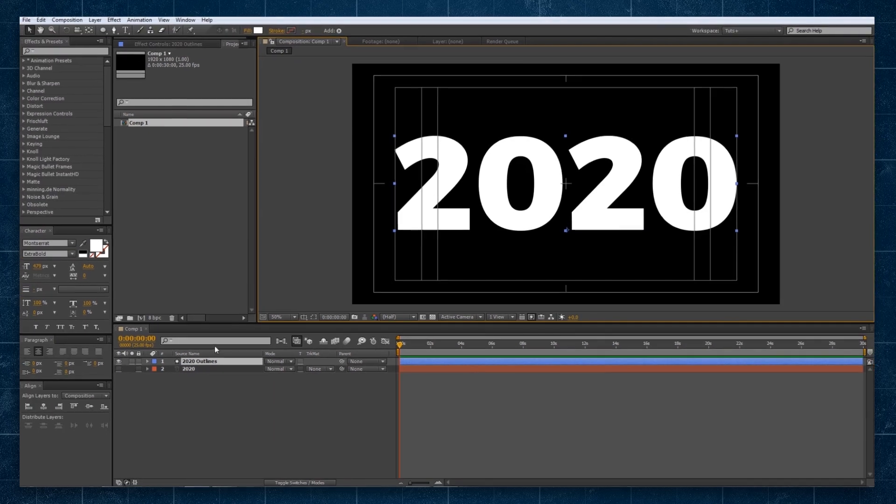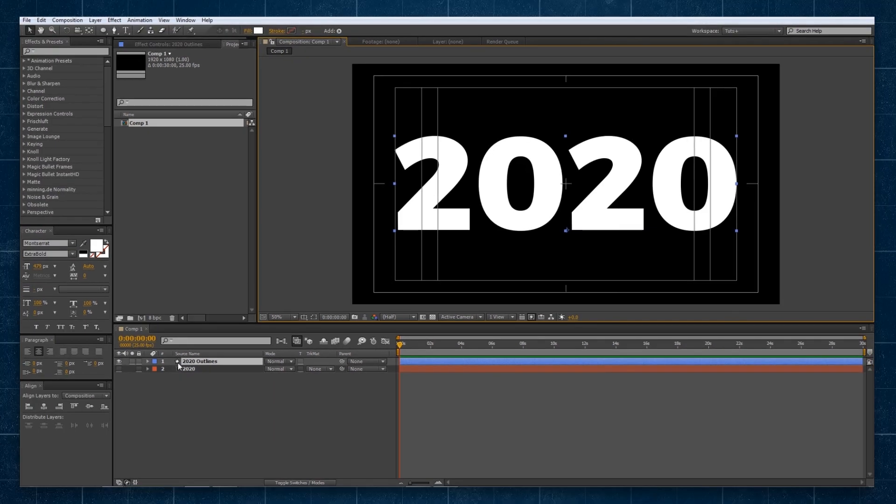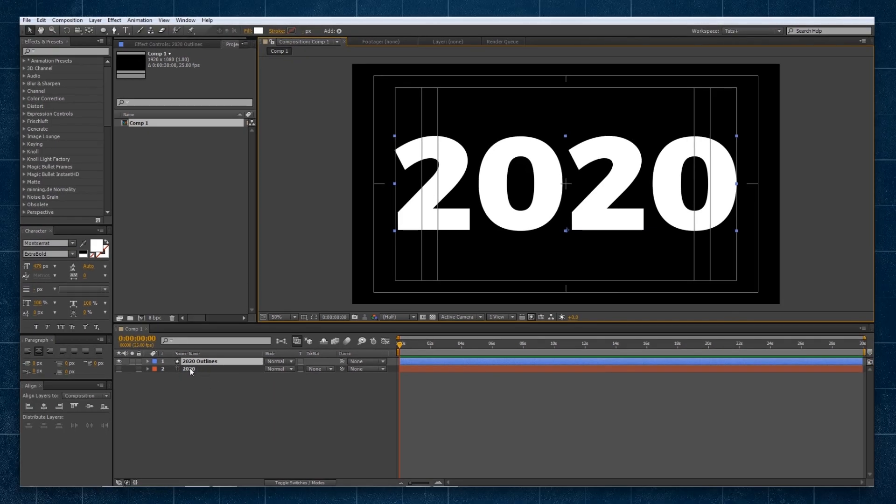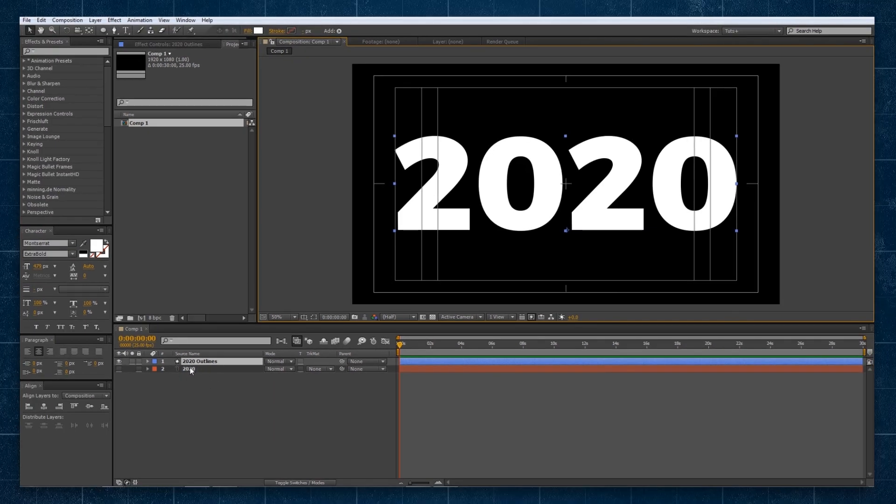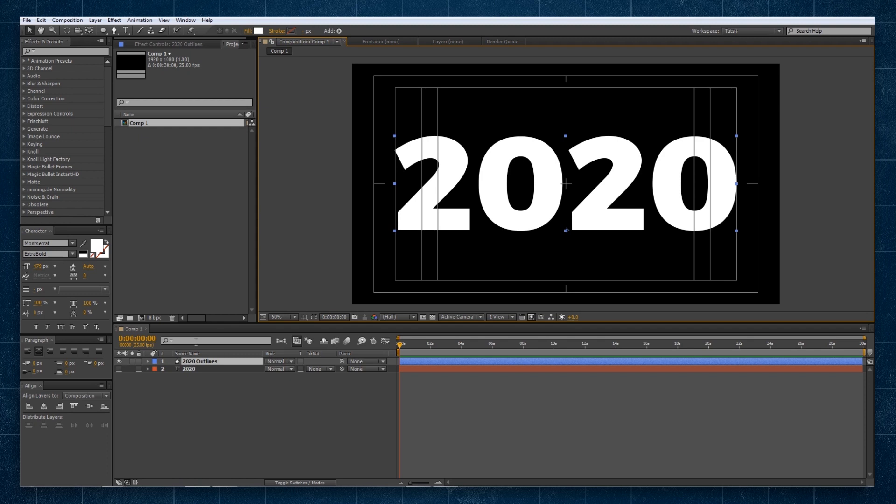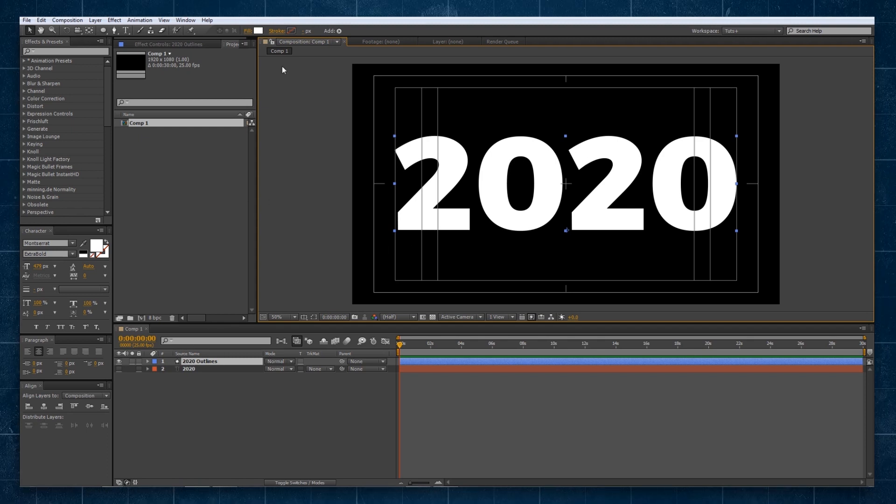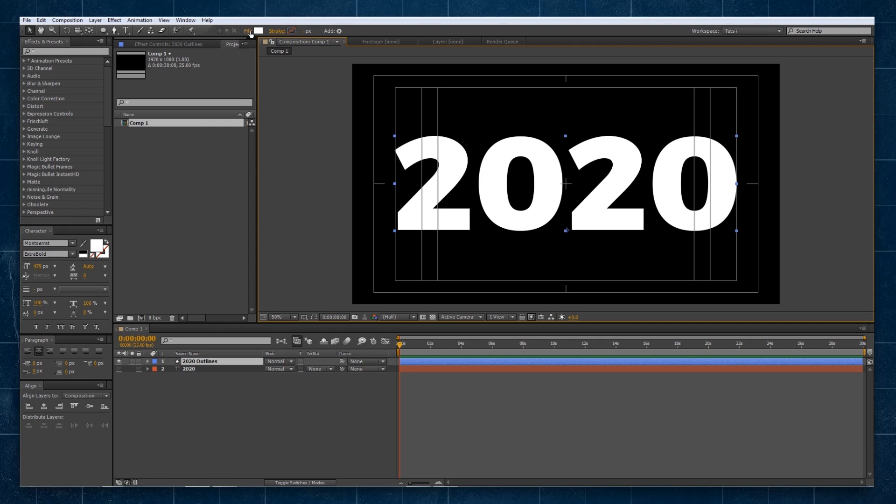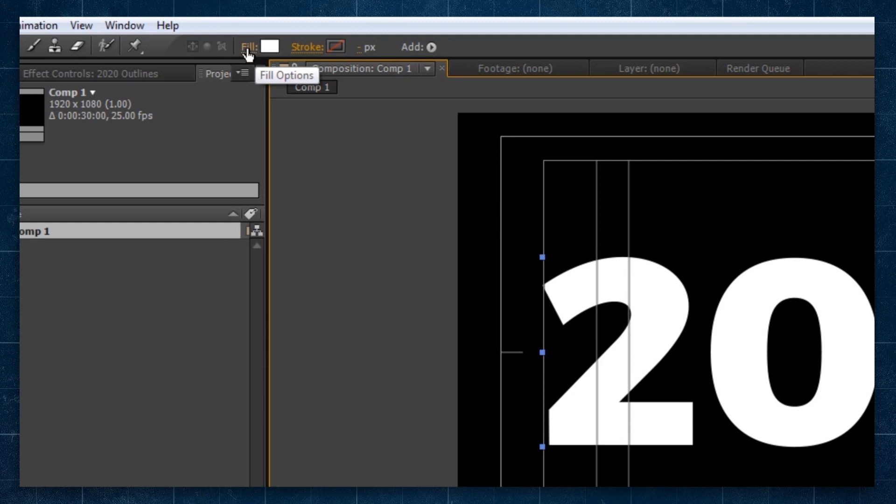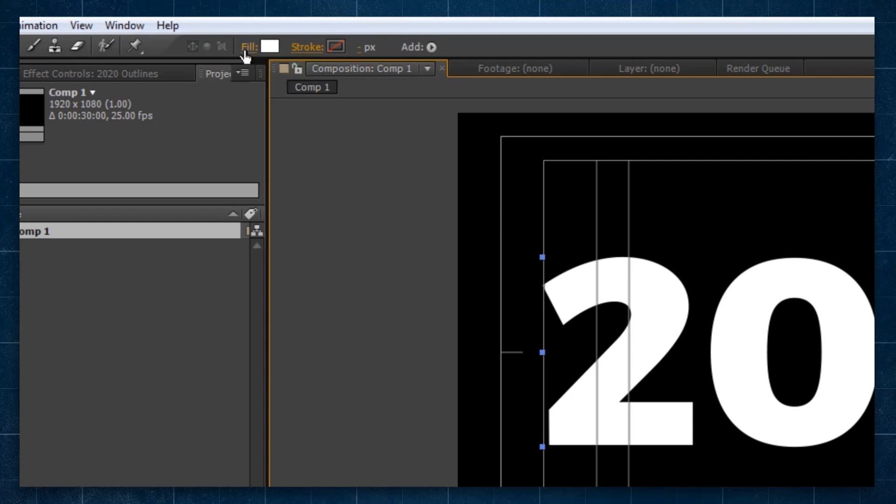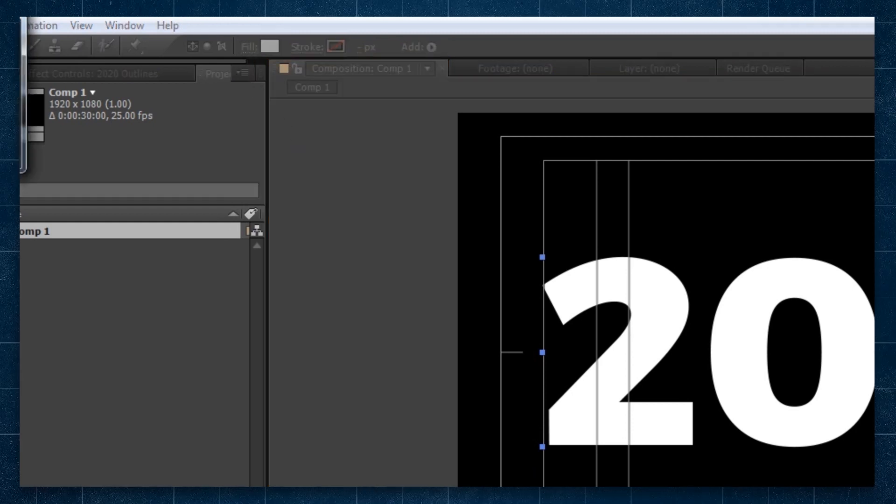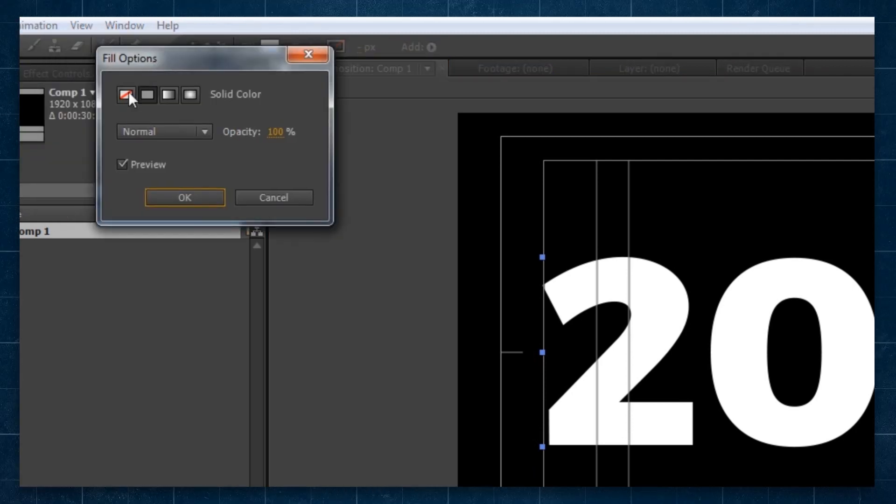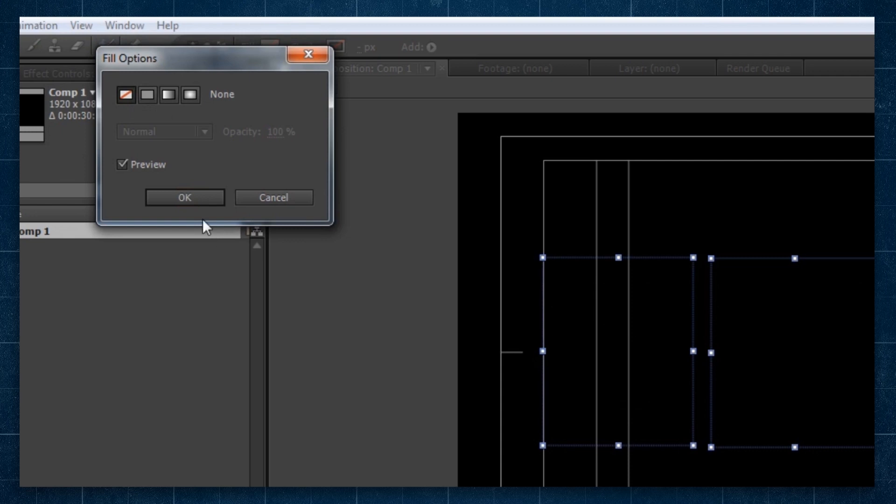We're going to boop that. It's going to hide our text layer and create a new shape layer called 2020 outlines. You can see here it's filled it, but what we want to do is just have a stroke. So we're going to click on the fill options at the top here. We're going to then click this one here, which says none.